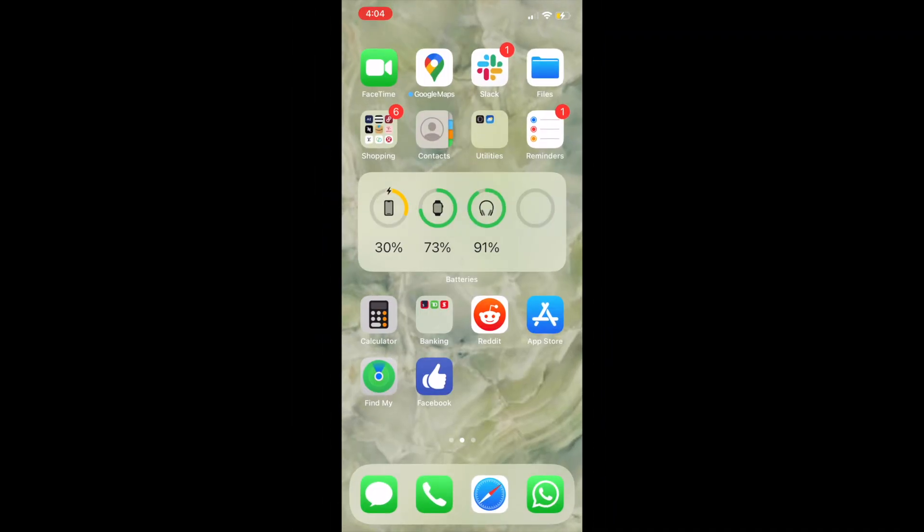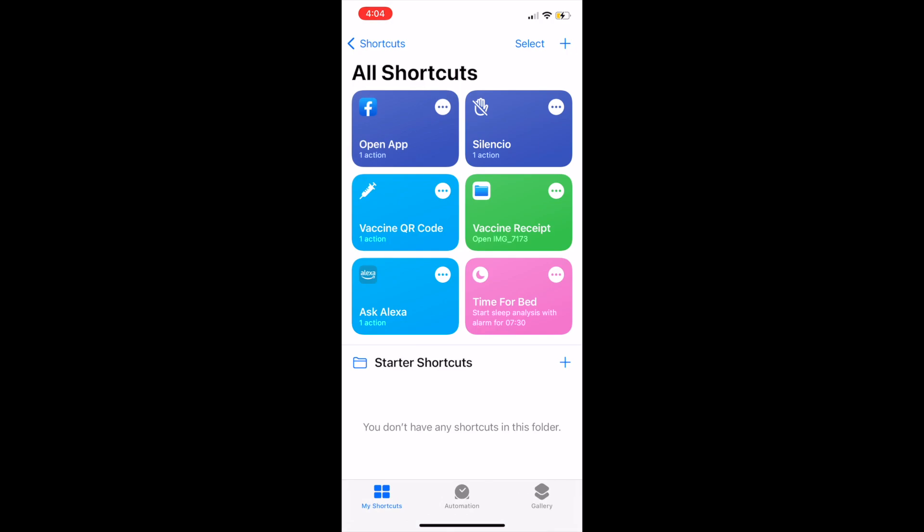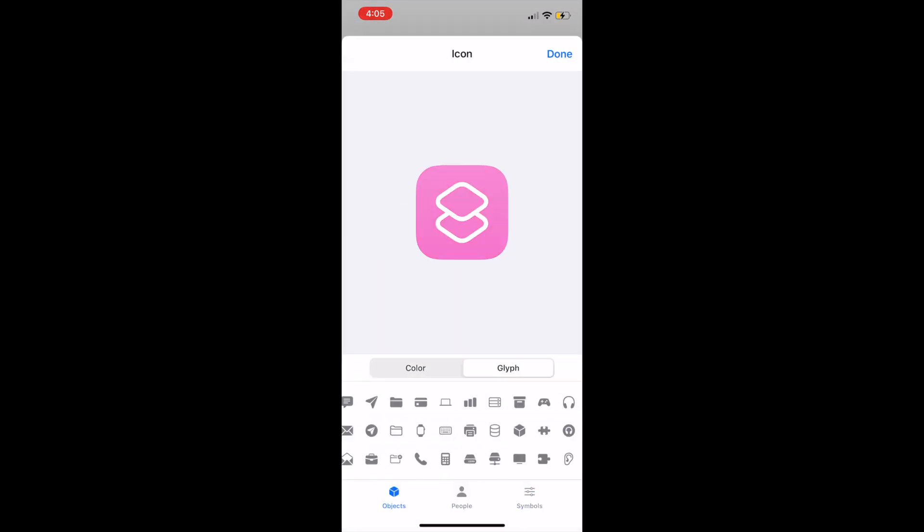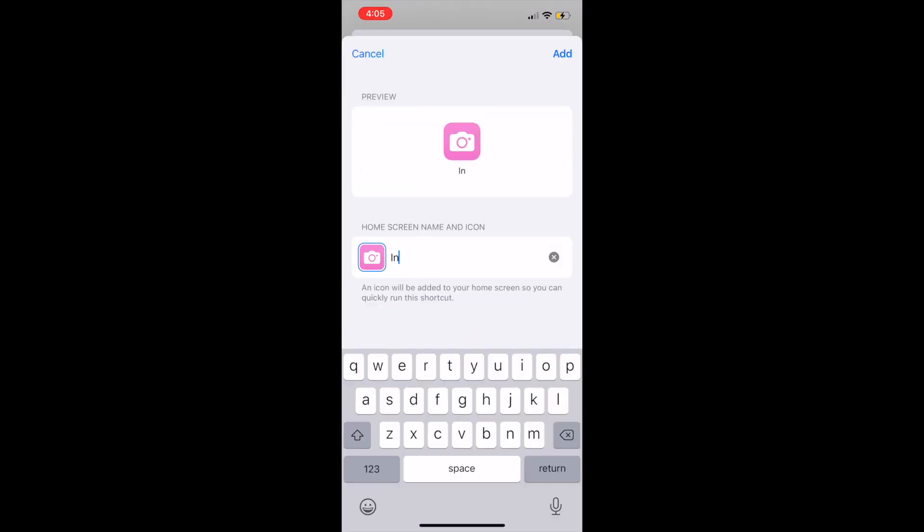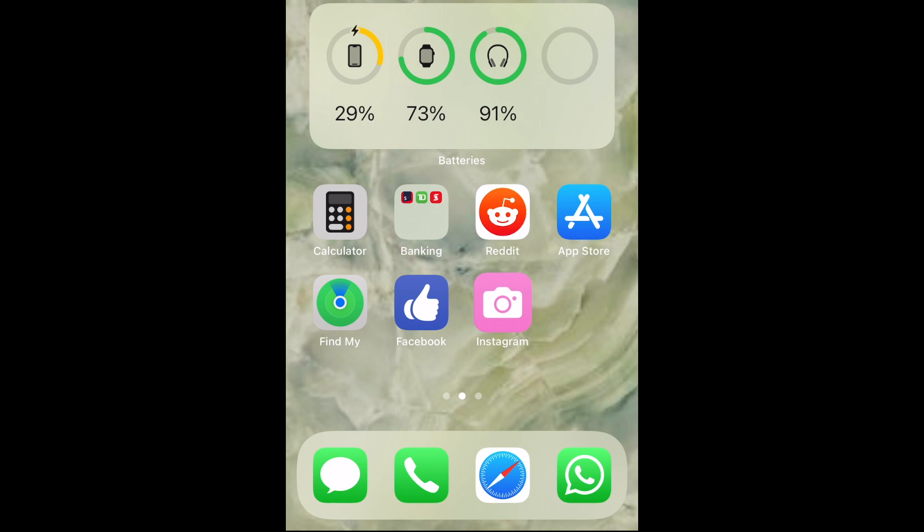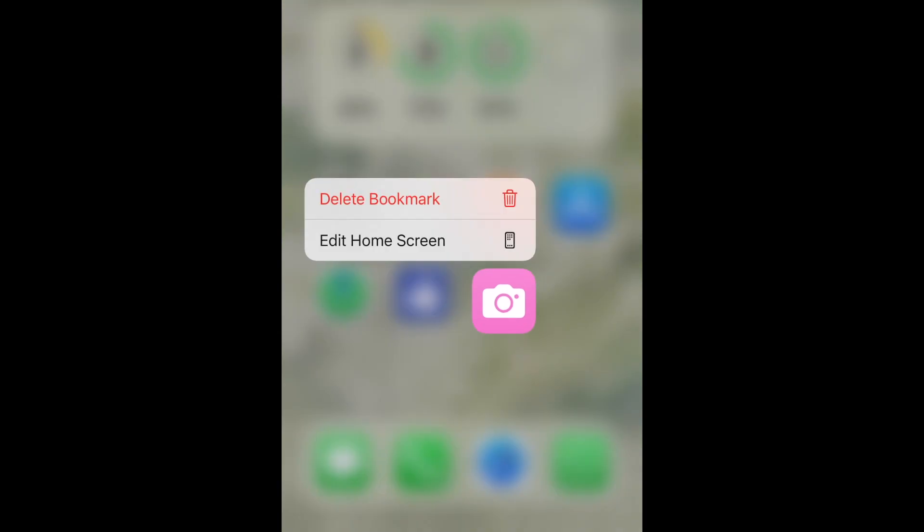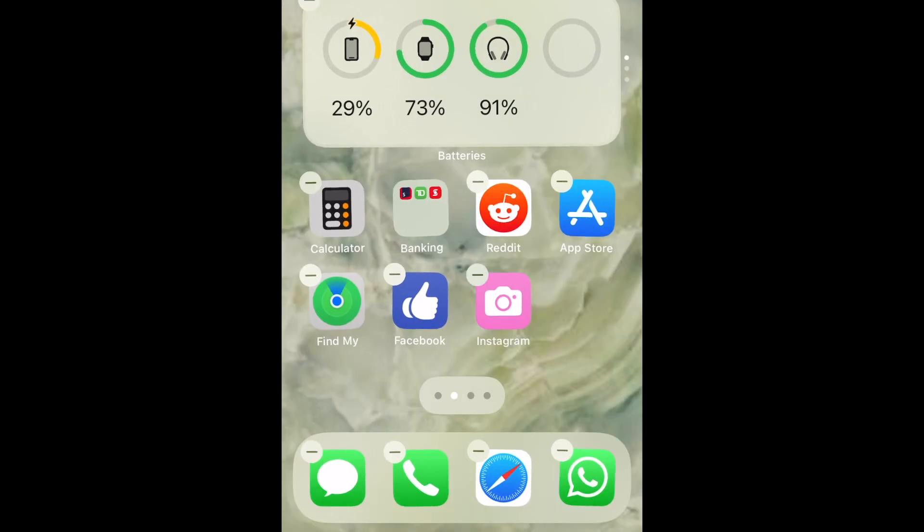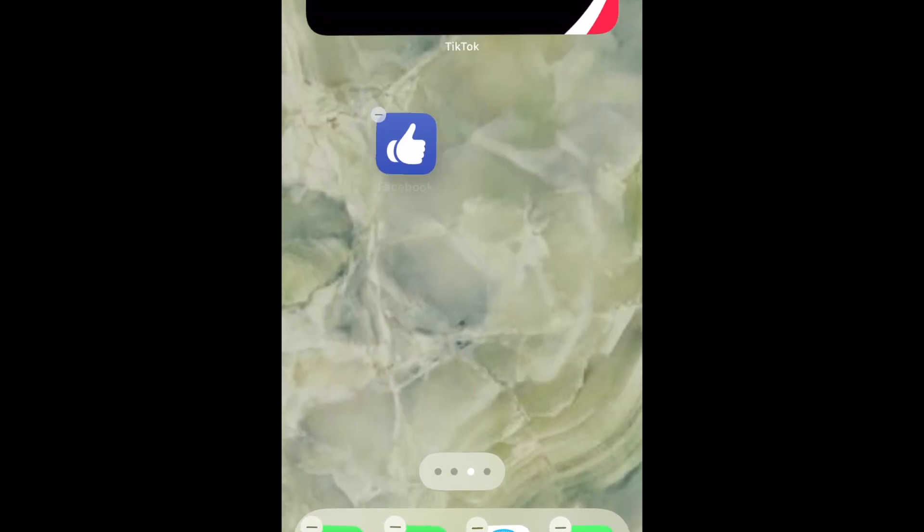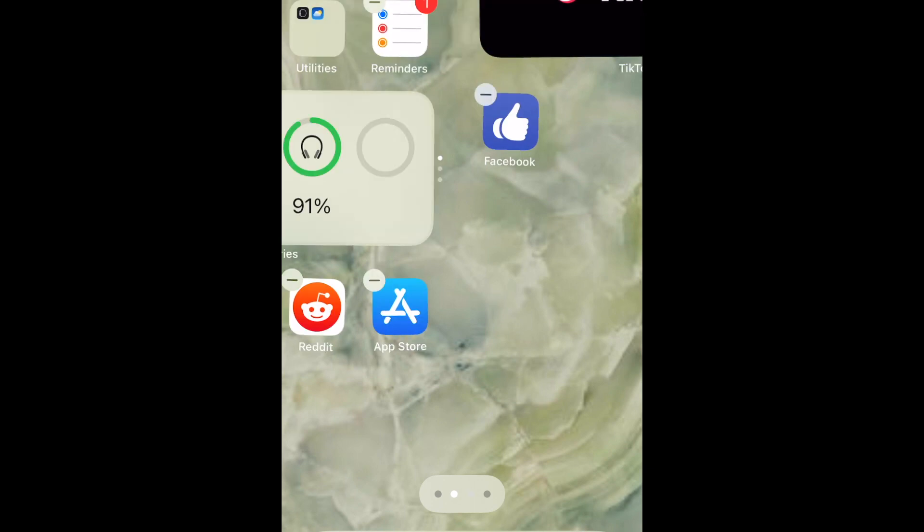Repeat these steps to create shortcuts for each app you want a custom icon for. You can then rearrange your apps and remove any of the original app icons from your home screen into your app library to keep your home screen organized.